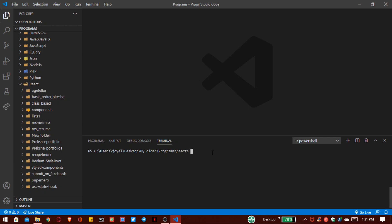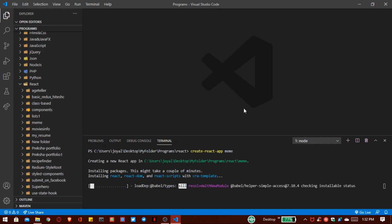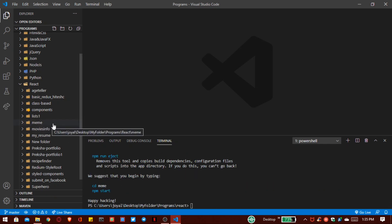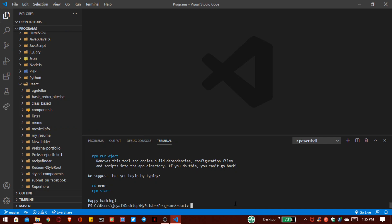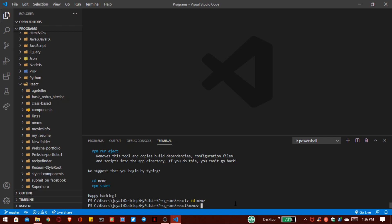Now it's time to get our React project folder. This project is based on memes, so I write 'create-react-app' — the name is totally up to you, I write 'meme' — and press enter. This process takes some time so I'll speed it up. The meme project folder is added successfully. Now we move inside our folder with 'cd meme', and install some dependencies: 'npm install --save redux react-redux react-bootstrap'.